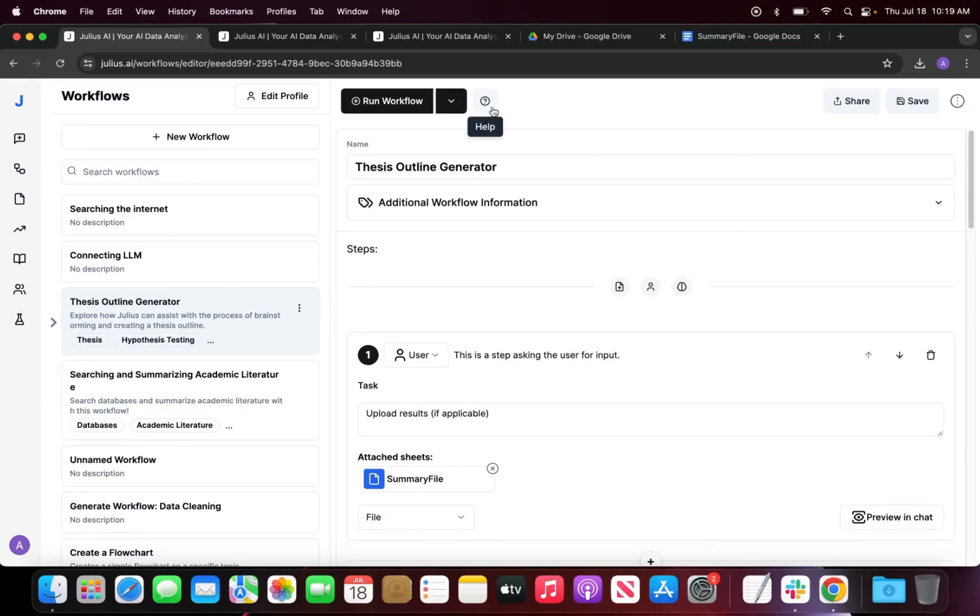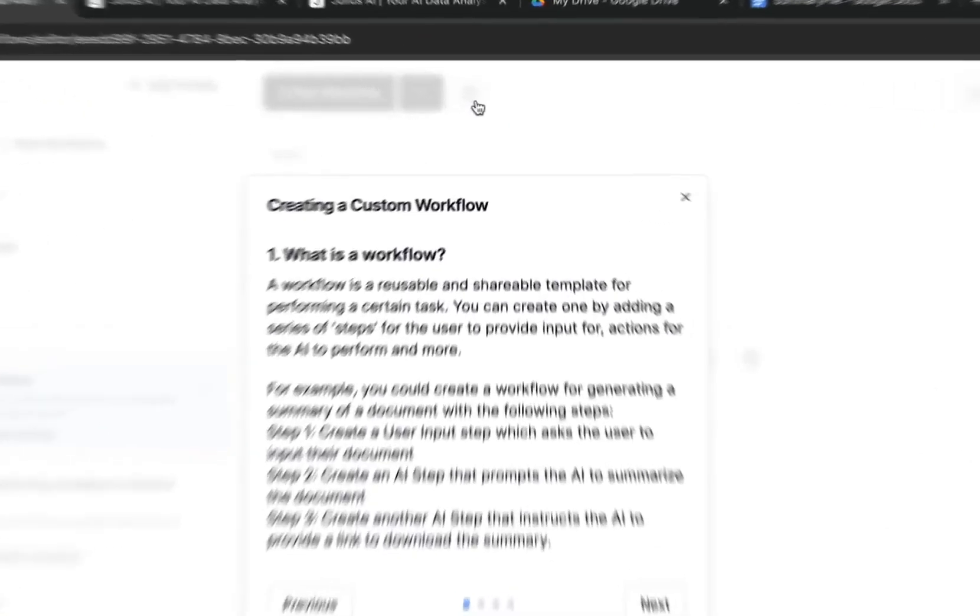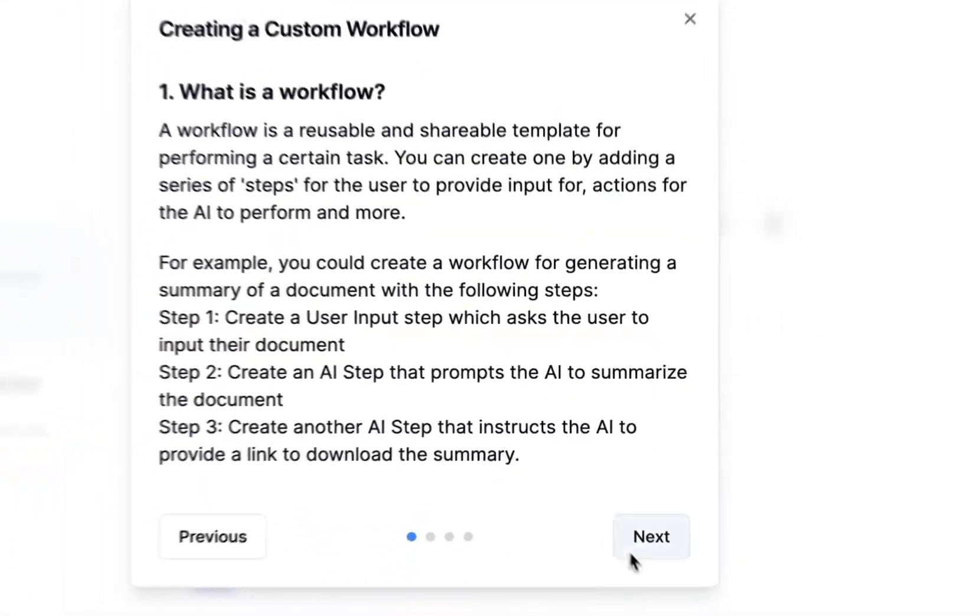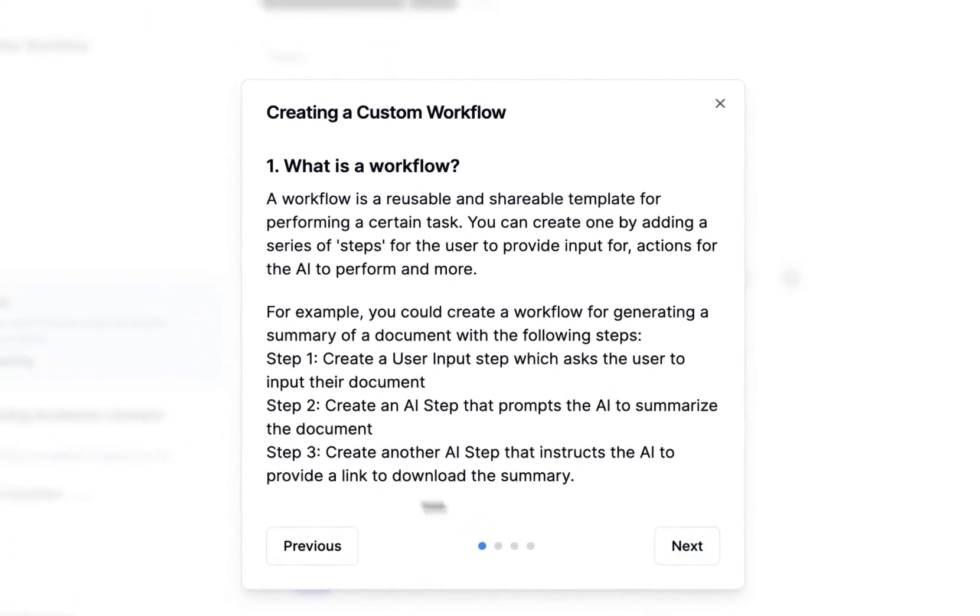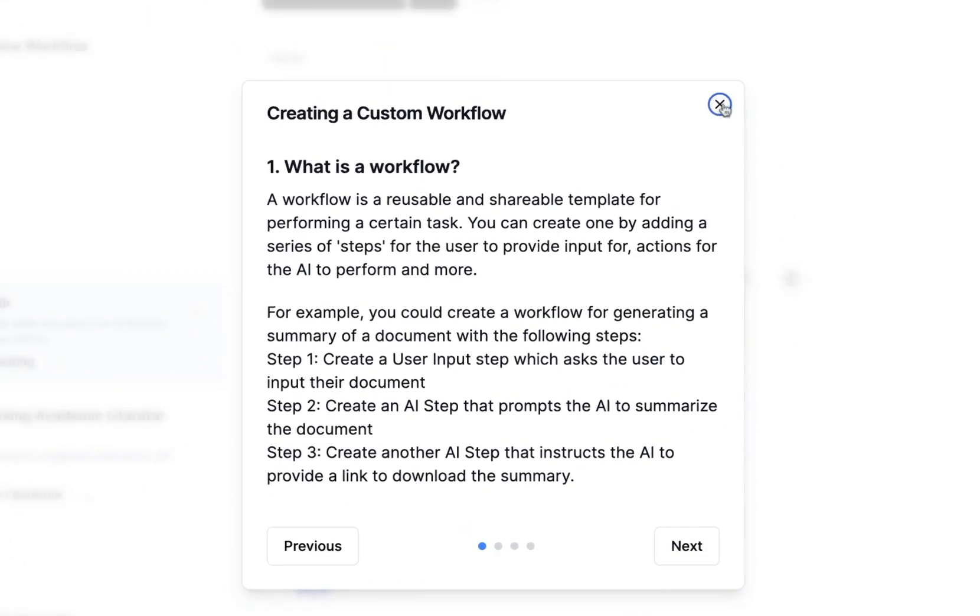If you do not remember anything that I say during this specific use case and video, there is a lovely help button which goes through all of how to create a custom workflow, so I highly suggest that you take a look at this.